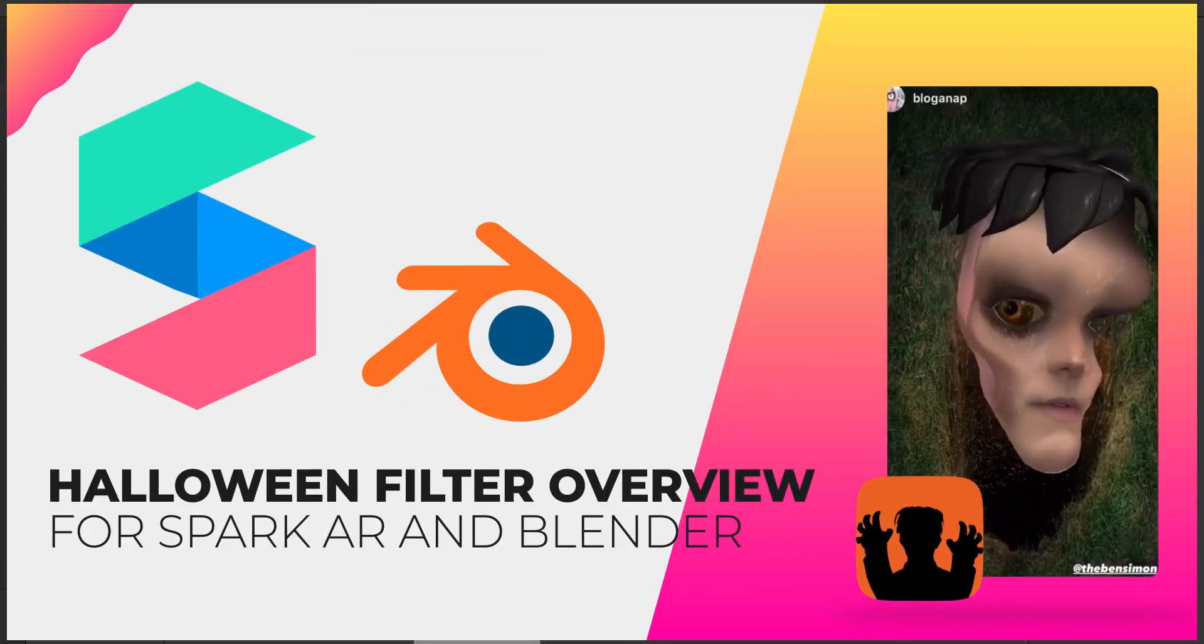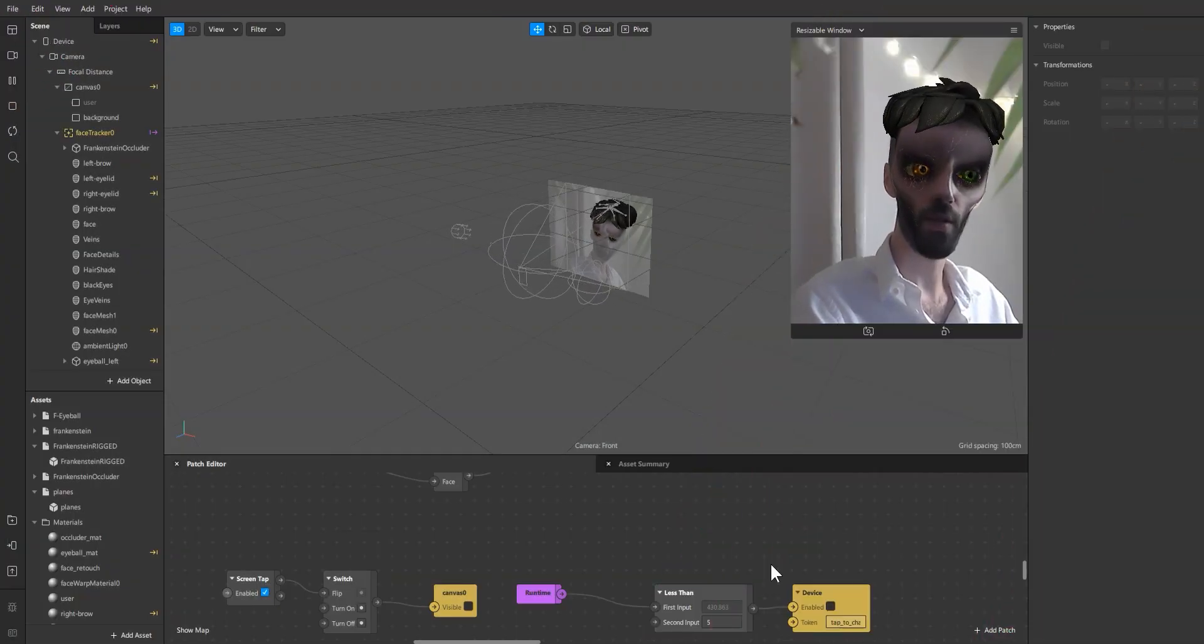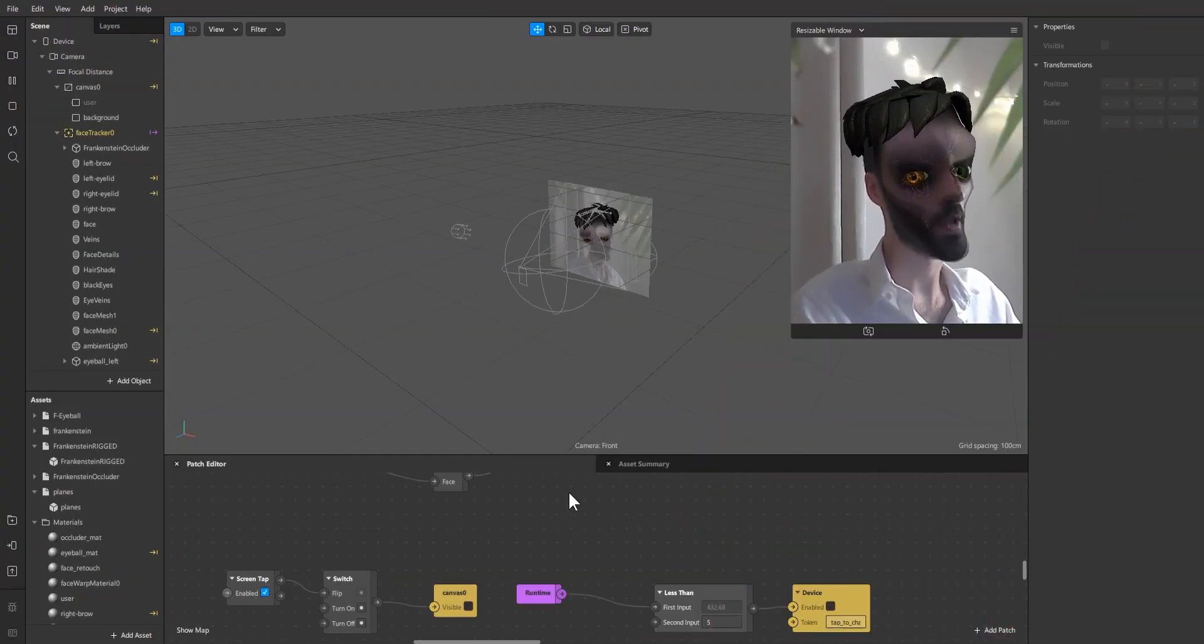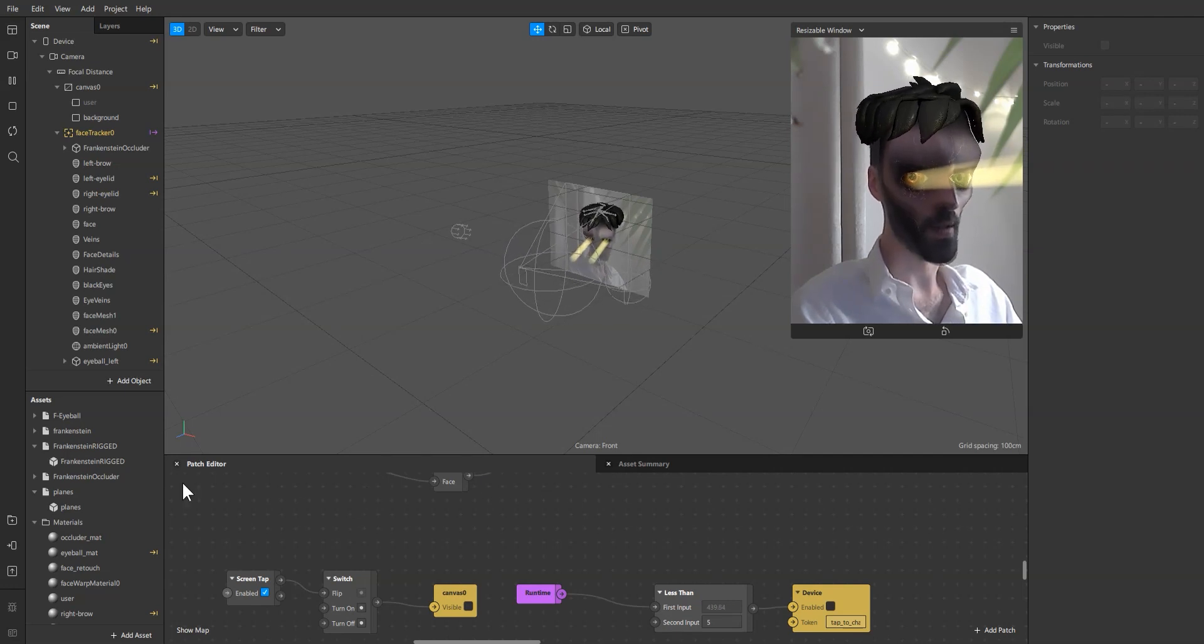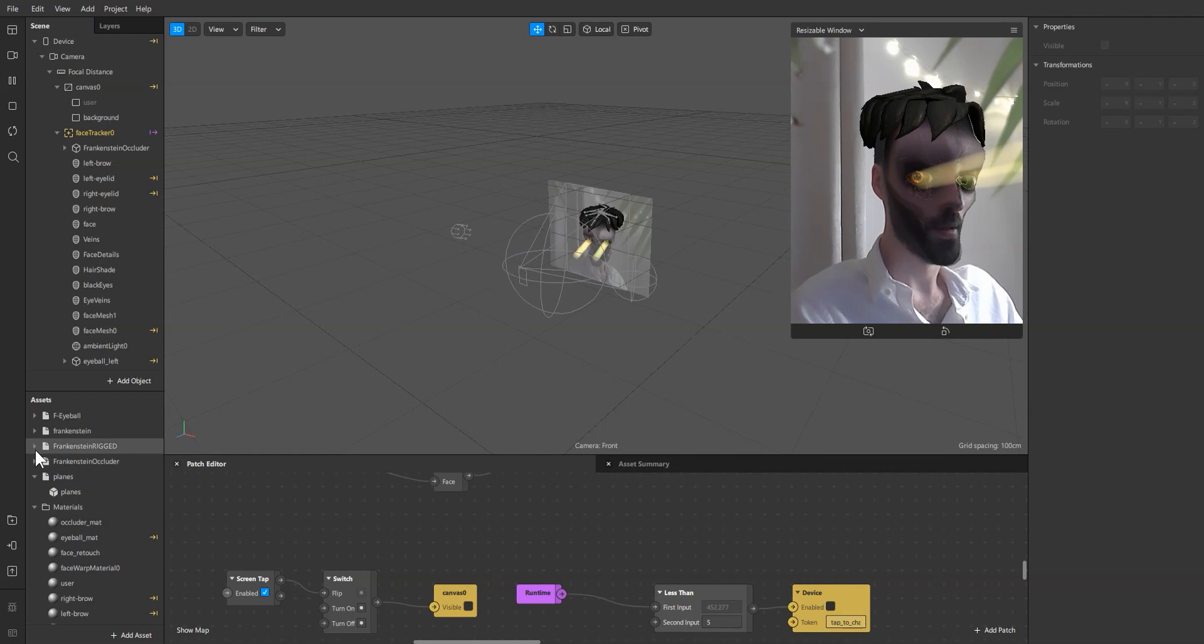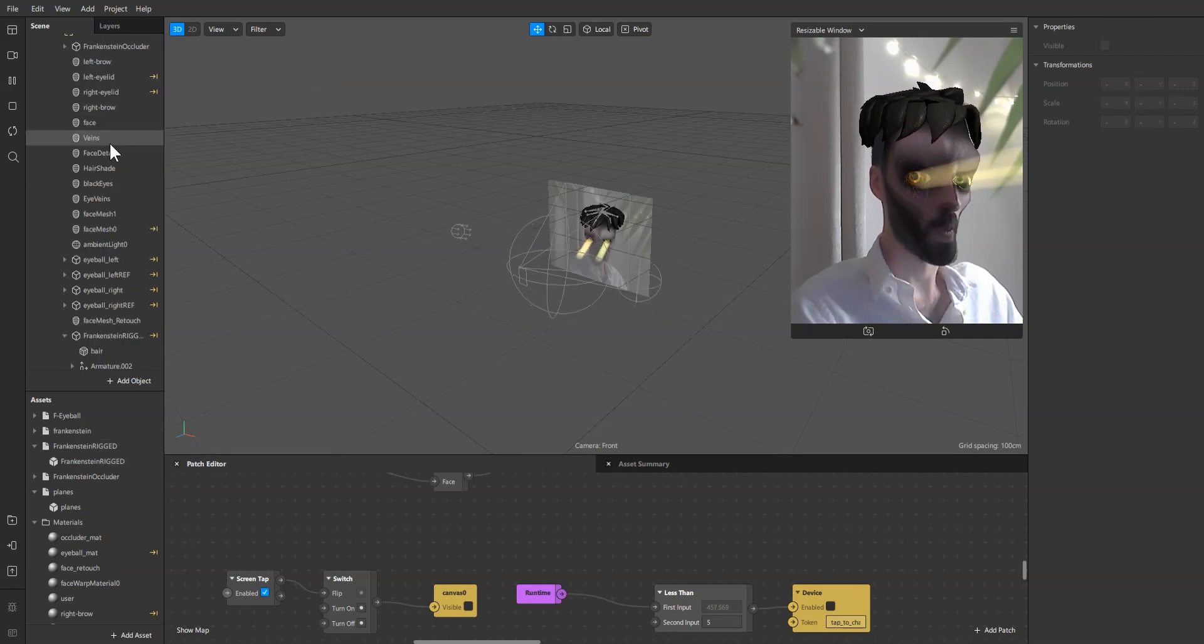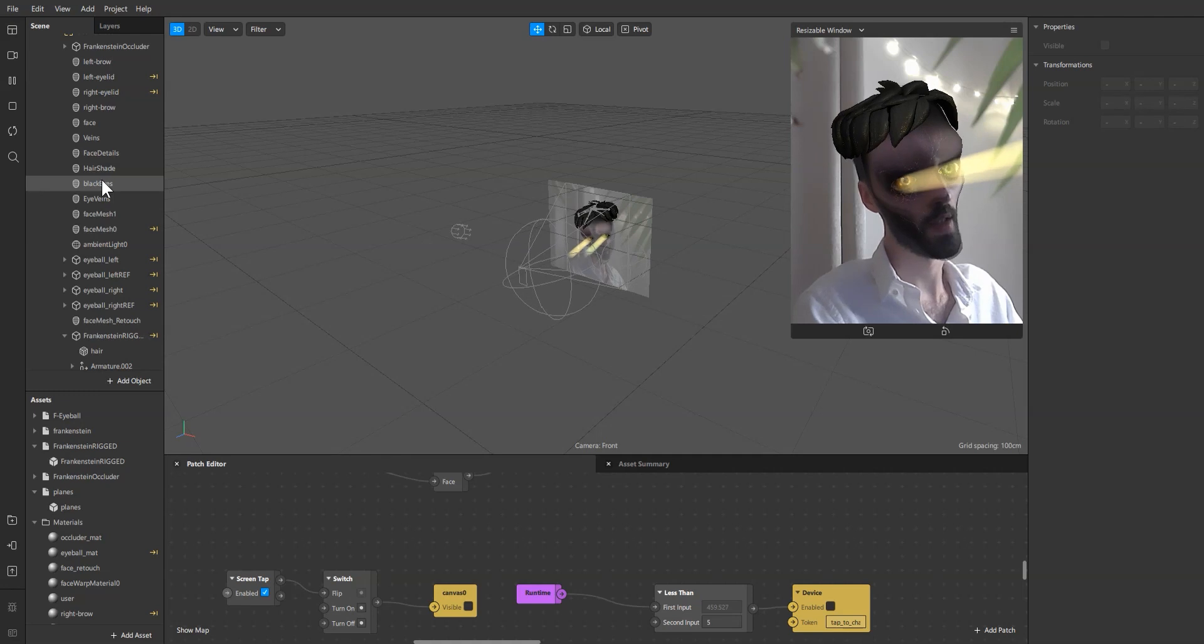Hello everyone and welcome to my Halloween filter overview where we're going to go over my Frankenstein filter. I'm going to show you a little bit of how I made it and what was the process of creating this filter.